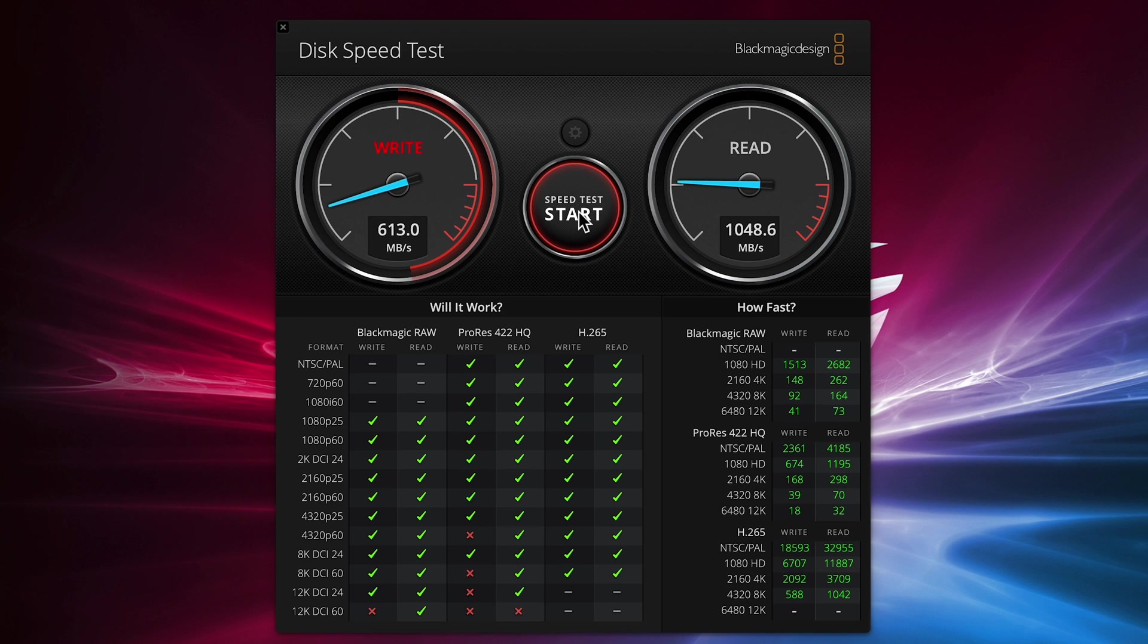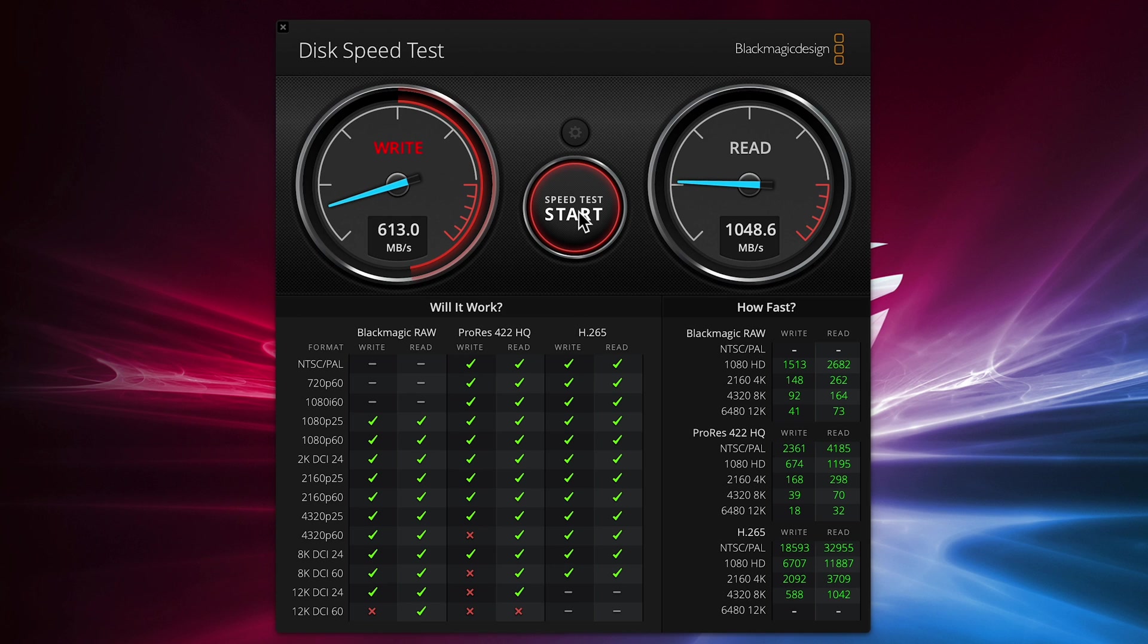This was my first Asustor NAS that I set up and used but it won't be my last. I really like the OS and it has all the features that I use in my NAS devices in addition to the flexible storage options. I really want to thank the team at Asustor for providing this device and for making this review possible.